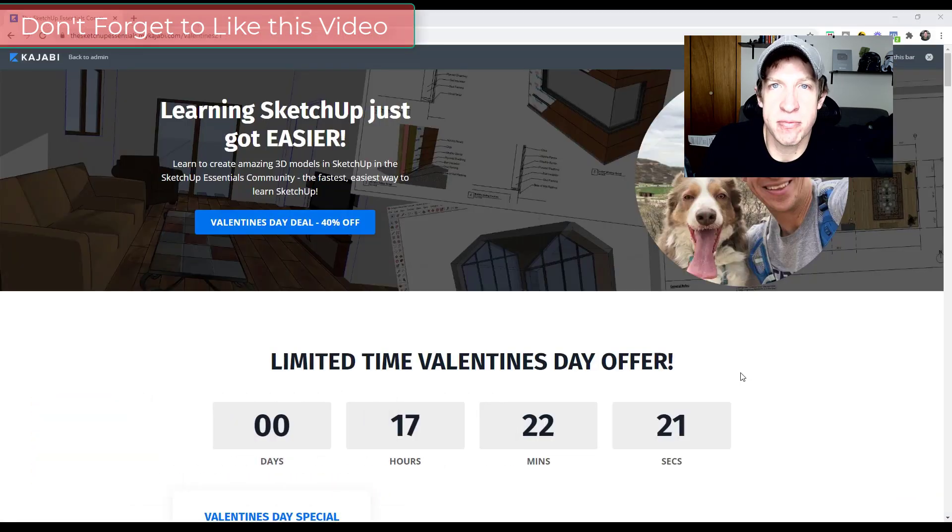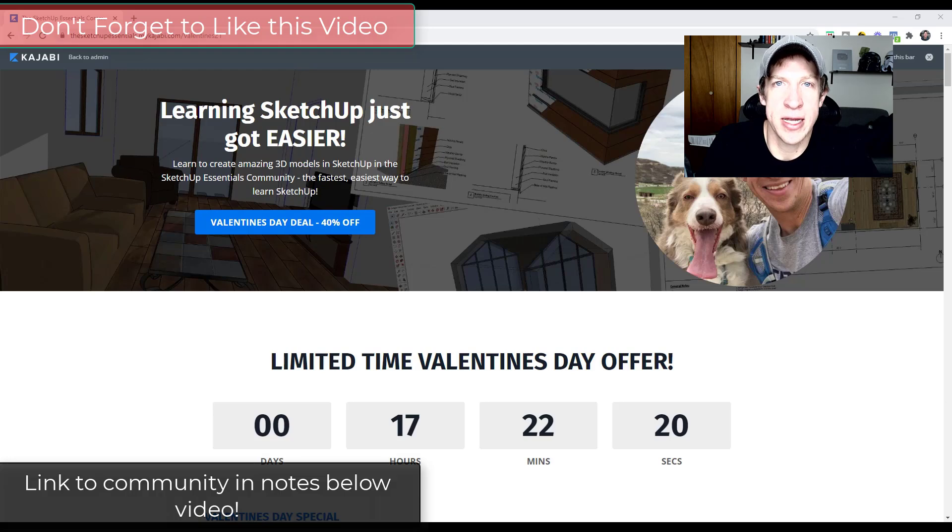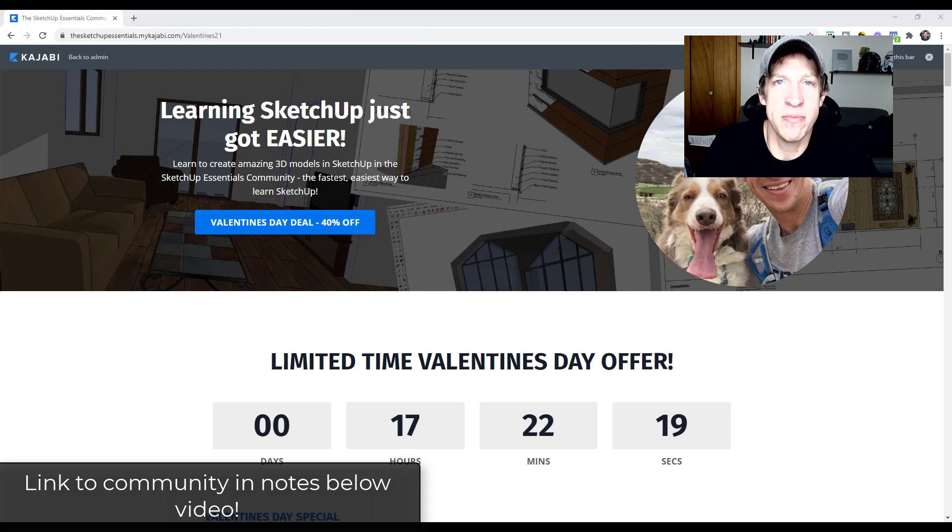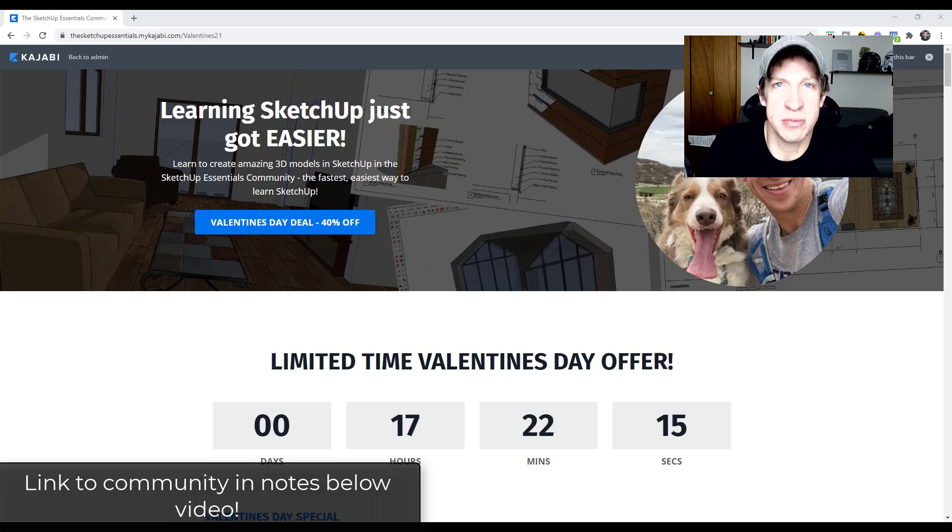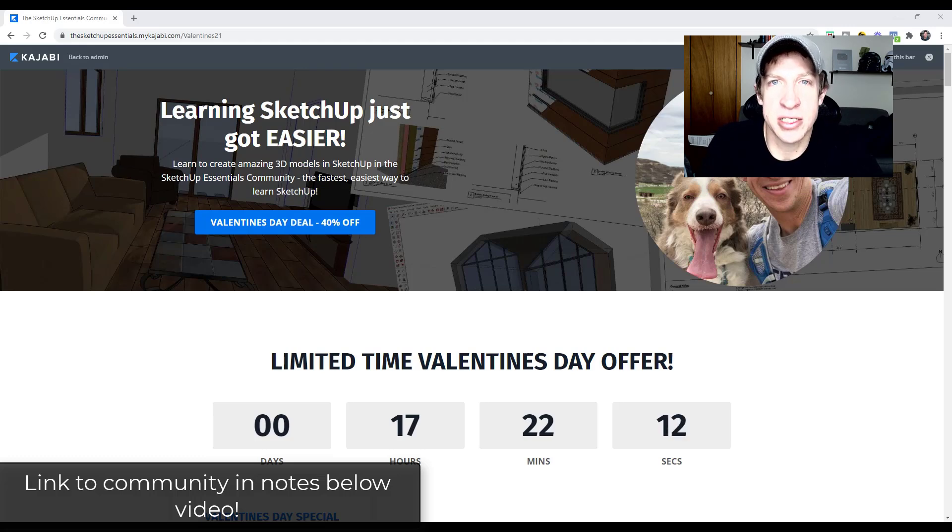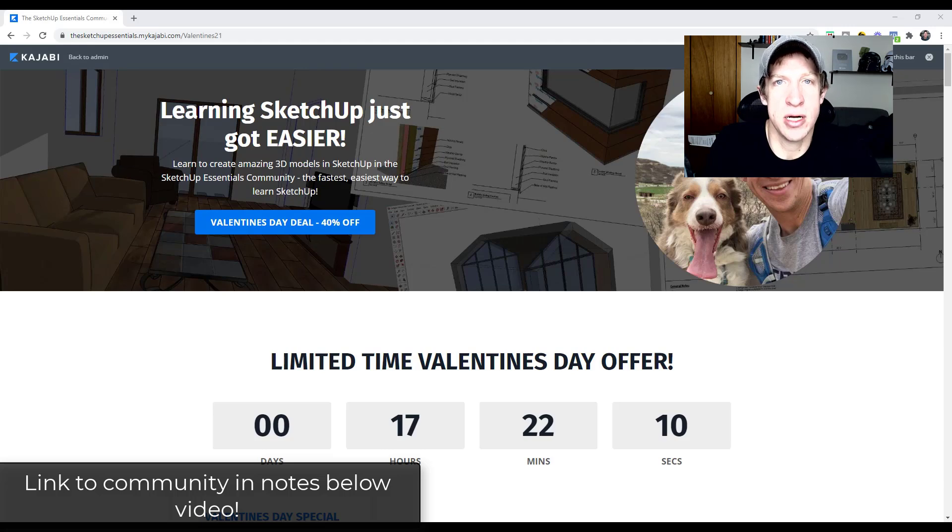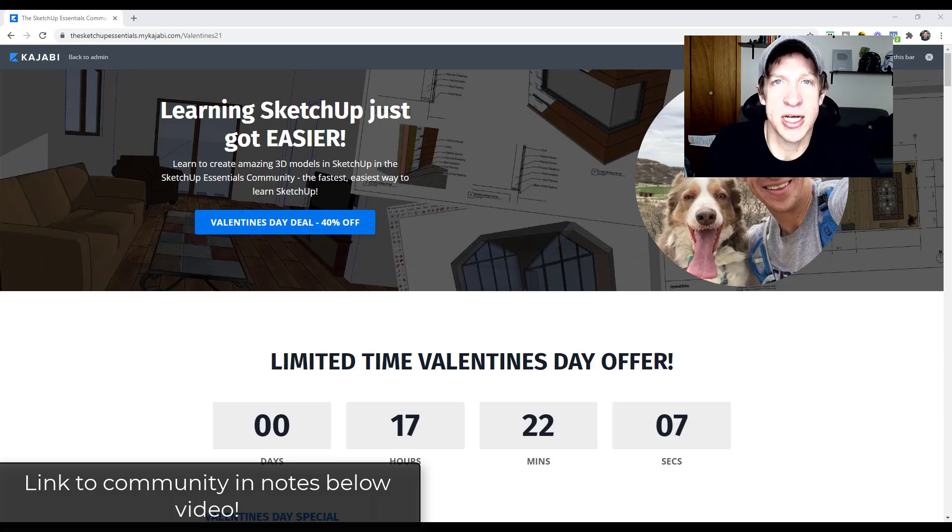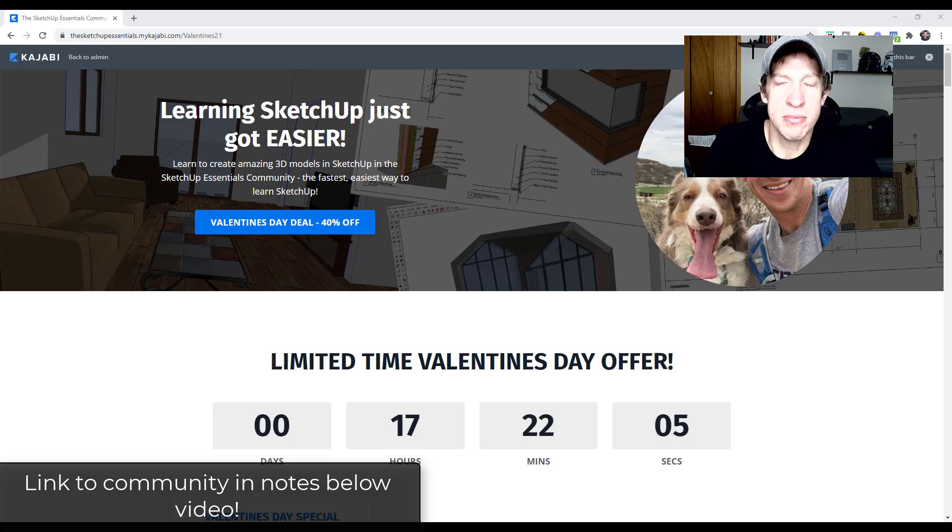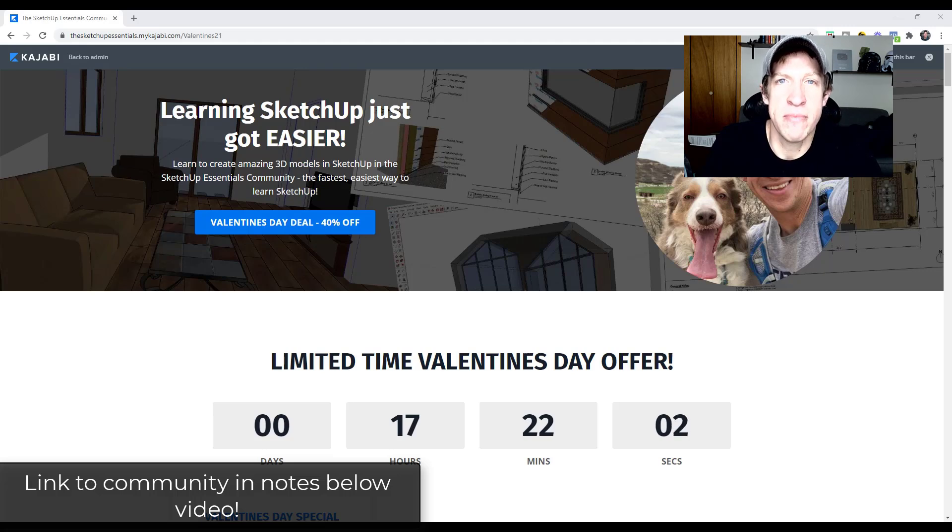The SketchUp Essentials community is basically the product I created so that I can give people more one-on-one support for their questions. It's got SketchUp training inside of it, it also has live calls and a community forum, so if you're looking for more SketchUp help where you can really get your questions answered in real time, make sure you check out the community.